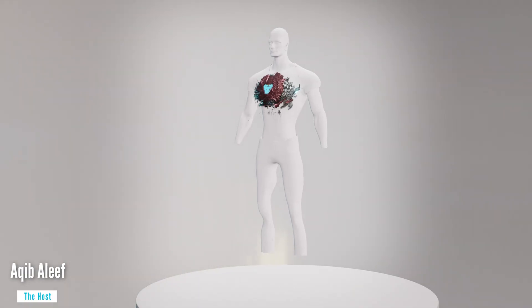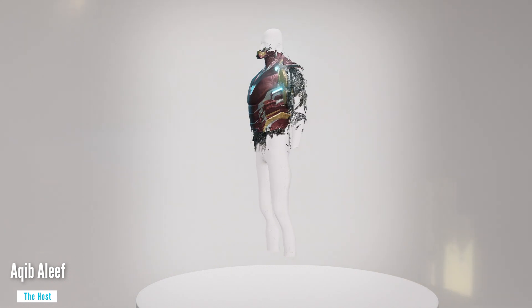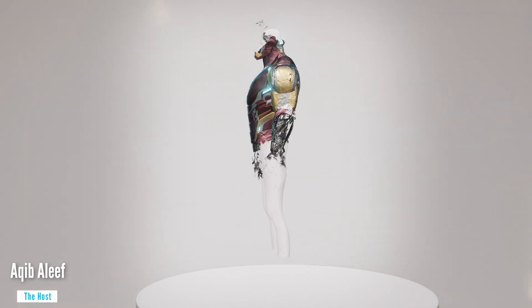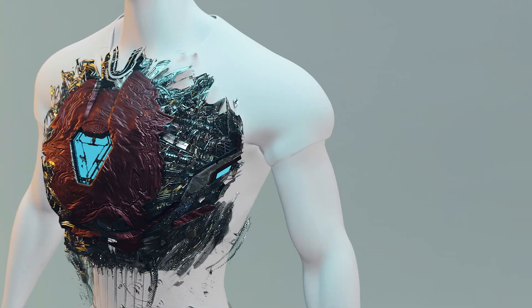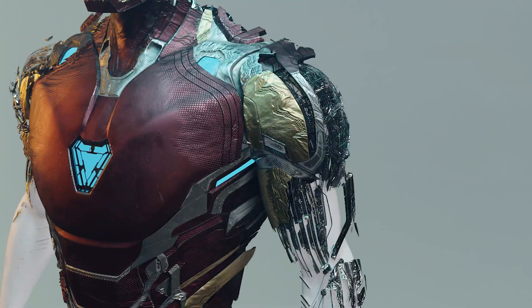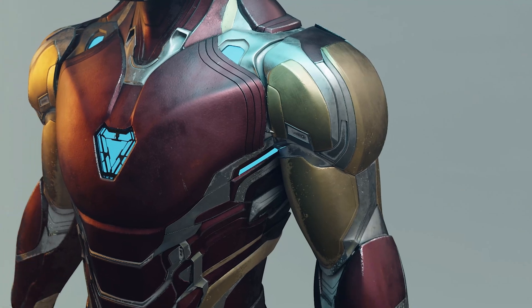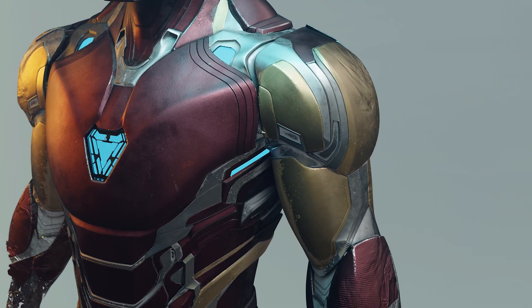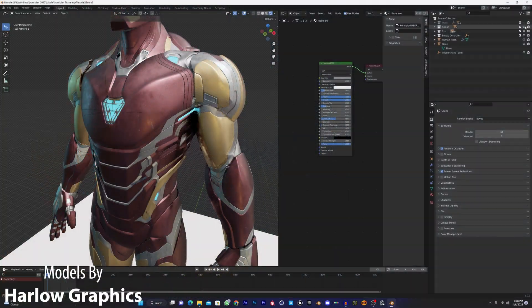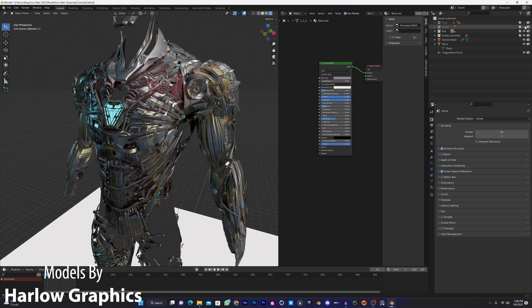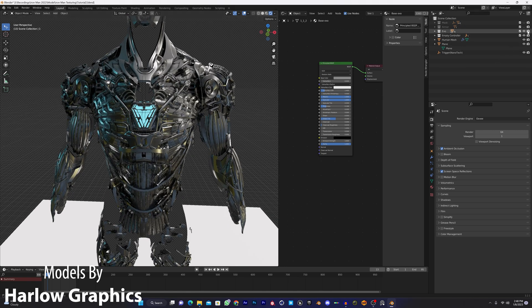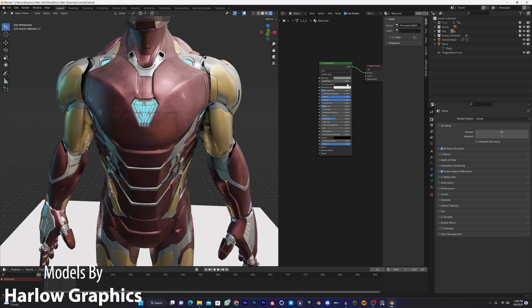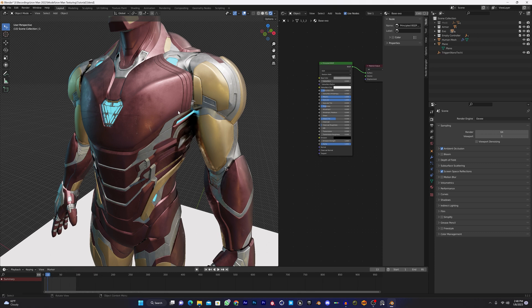Hey, what's up guys, Akib here and welcome to this video. Today you can see I have an Iron Man model in front of me in Blender along with the exoskeleton. Today we are doing the nanotech effect in Blender, 100% in Blender. Let's start the video.